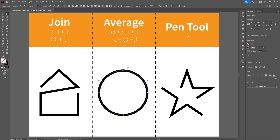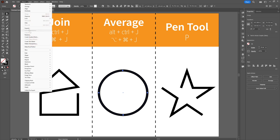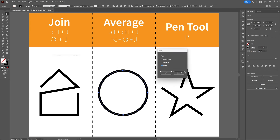The Average technique can also be used when selecting multiple anchor points. When we select these four anchor points and choose Average for both axes, it will find the center of the shape, and all of the anchor points will be drawn to that center.